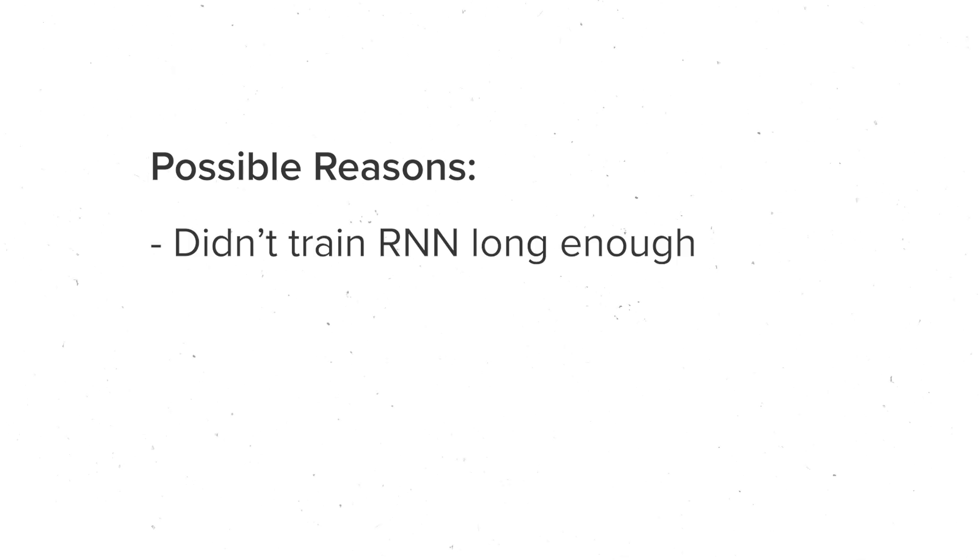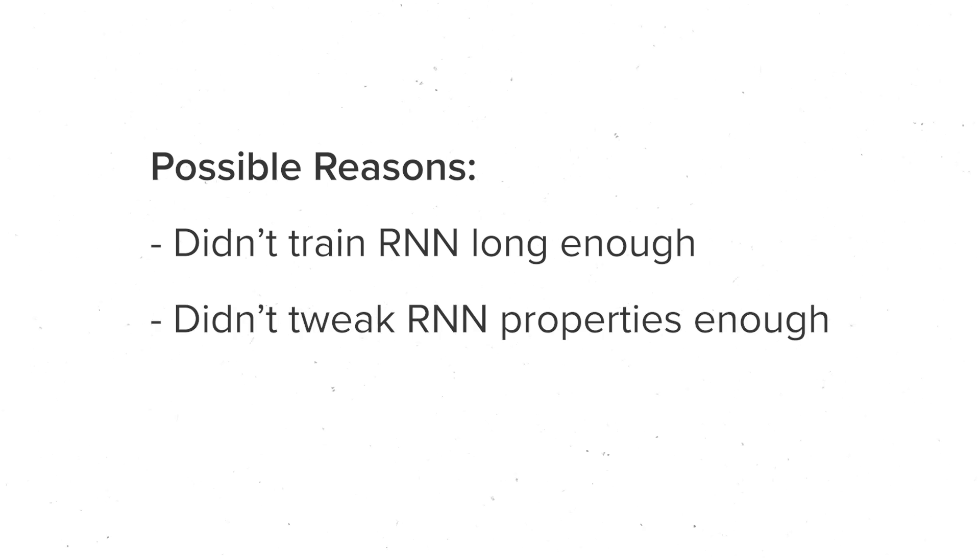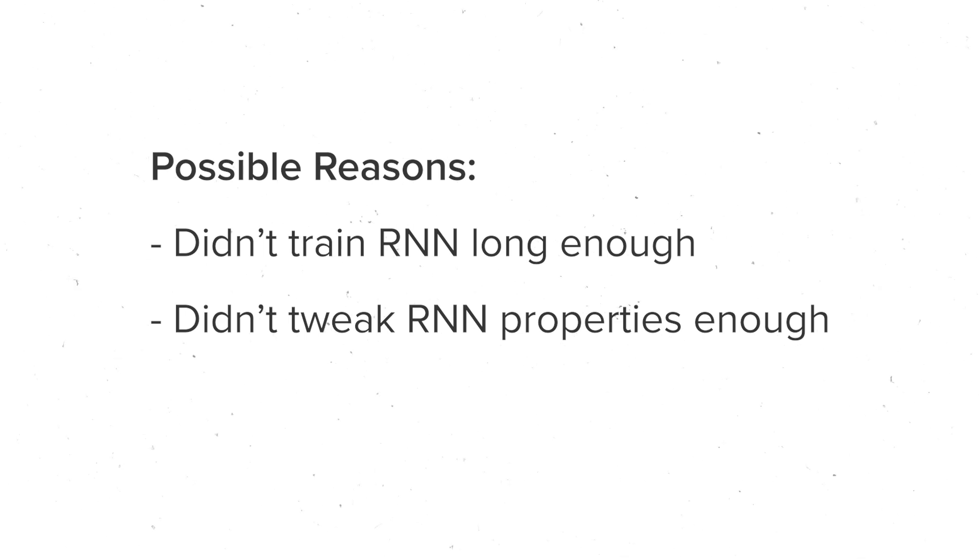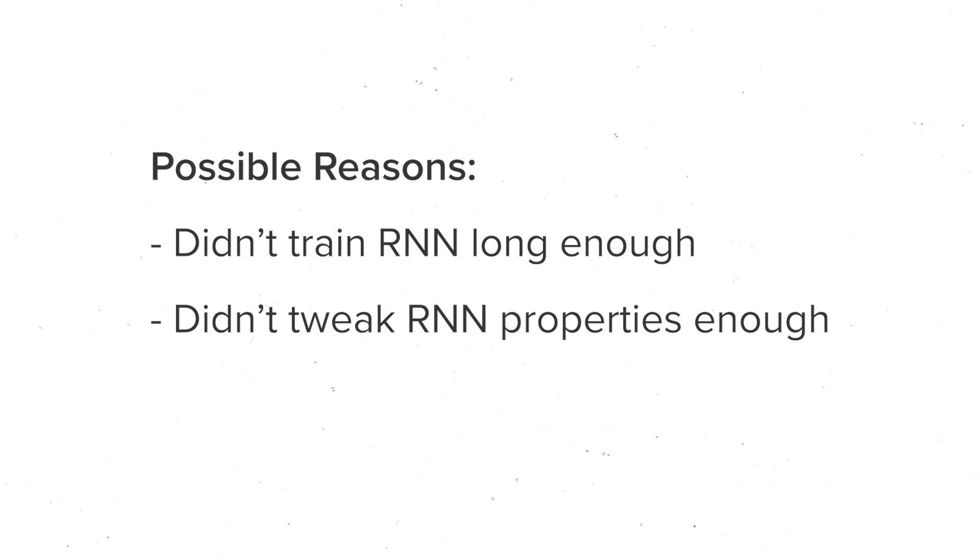Okay, so there are a few reasons I think this might have happened. First, maybe I didn't train the RNN long enough, so I tried to train it for longer, and nope, same result. Second is that there are certain things I could have tweaked about the RNN that might have made it perform better, so I went ahead and tried different configurations, and same result. The last thing I could think of was the data.